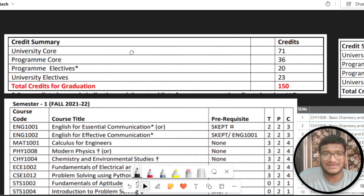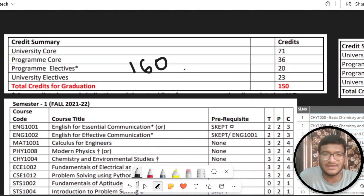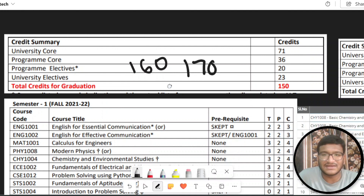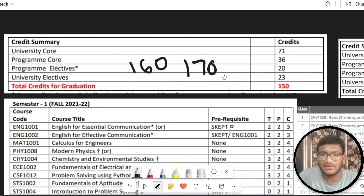The credits are 160 credits — or rather, the CSC credits are 150 credits. This is the 150 allowance.